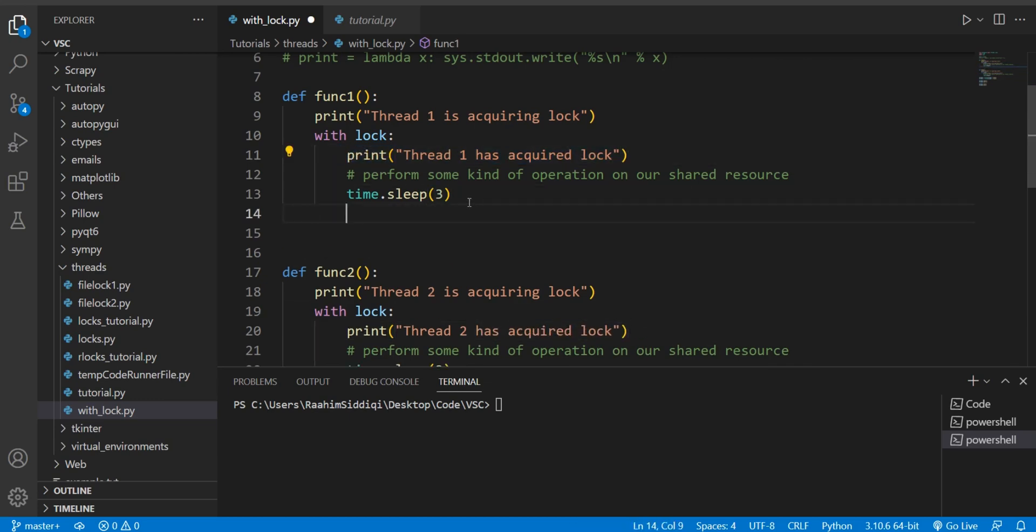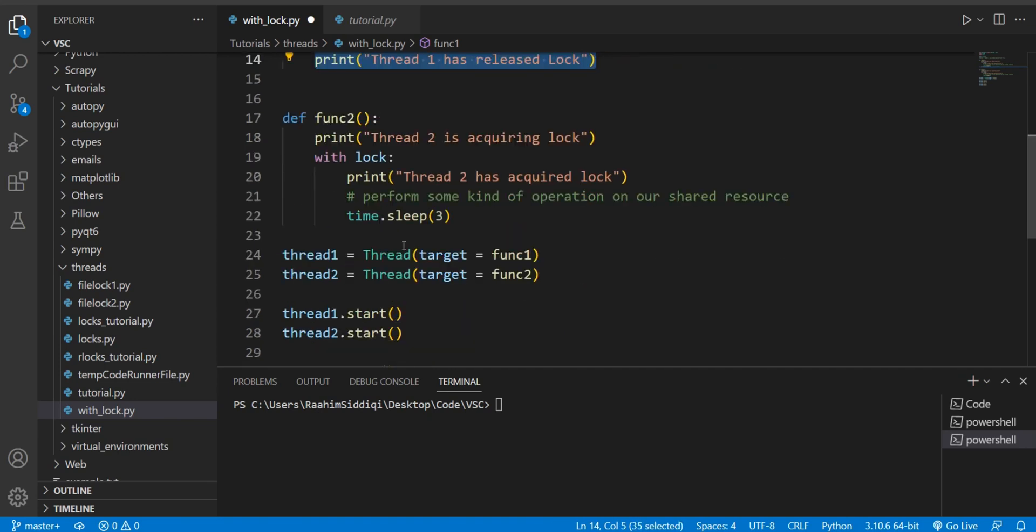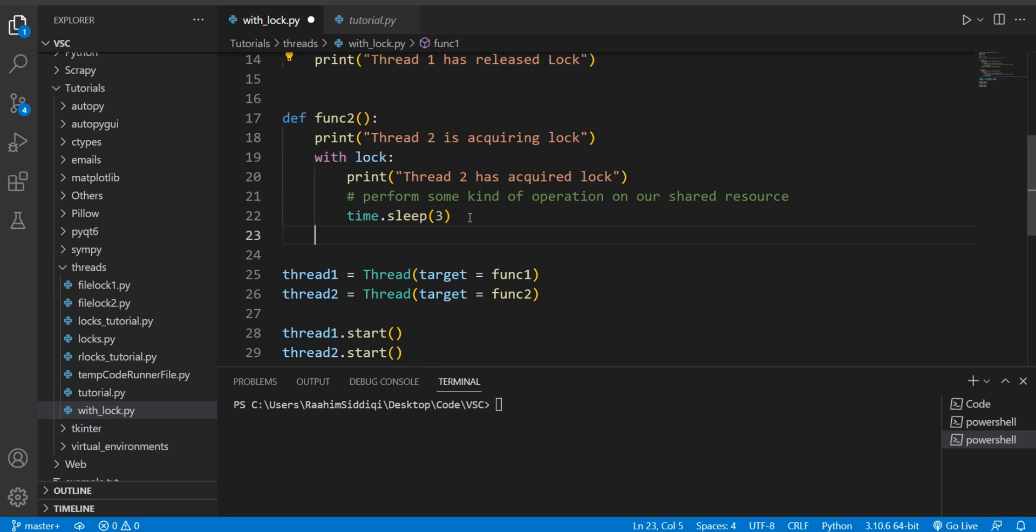Now I know some of you may feel a bit weird, you can't see a release statement anywhere. So you might be wondering is this really gonna work? Well don't worry it will. 'Thread one has released lock' and I'm gonna copy paste this down here and 'thread two has released lock'. Now I'm gonna run this code, let's see what happens.